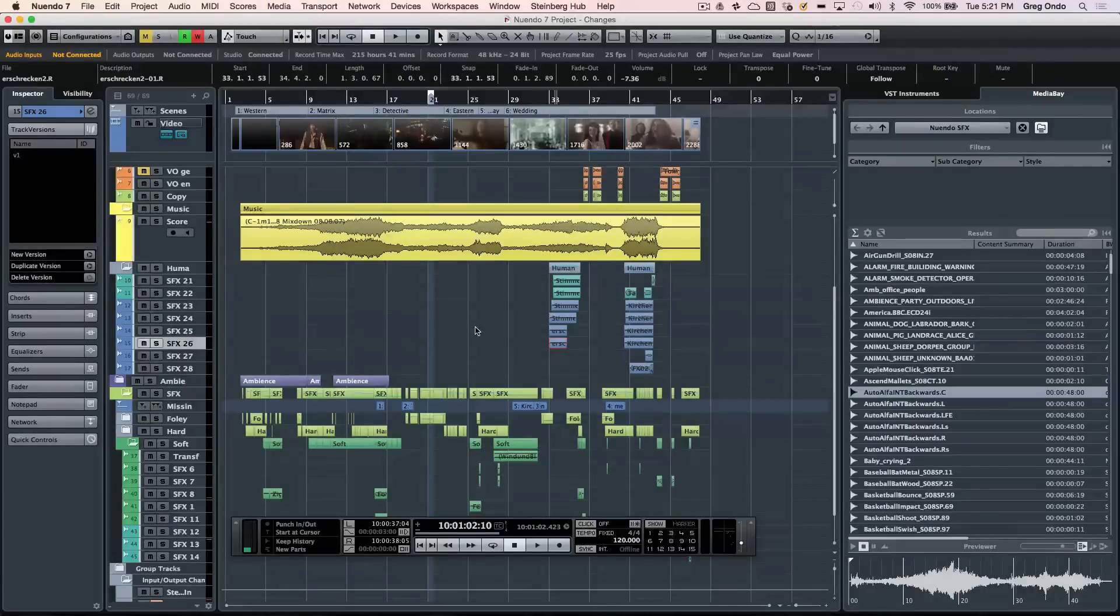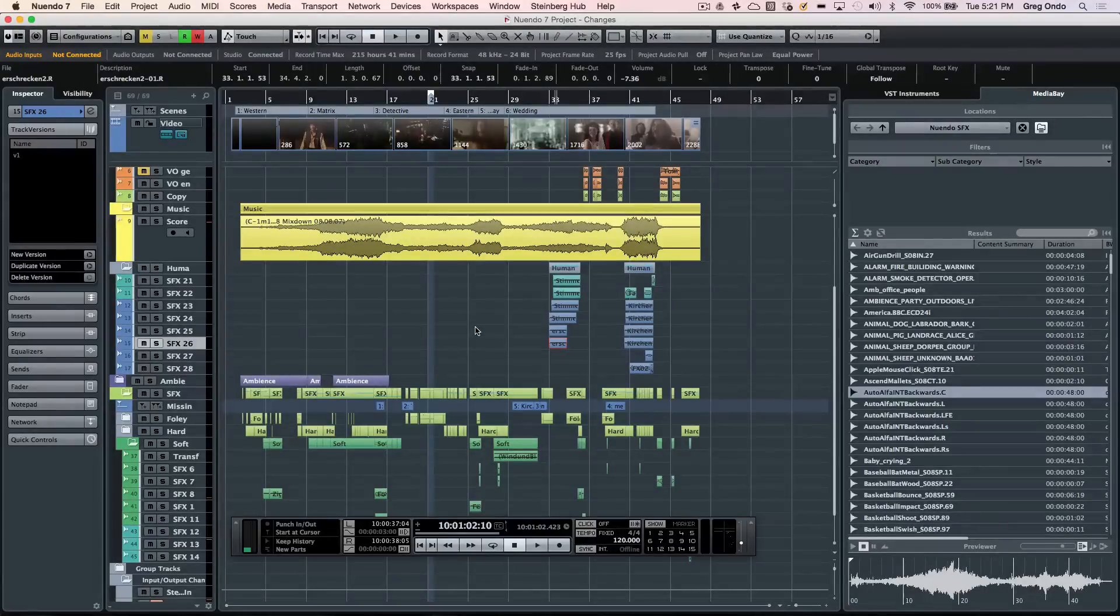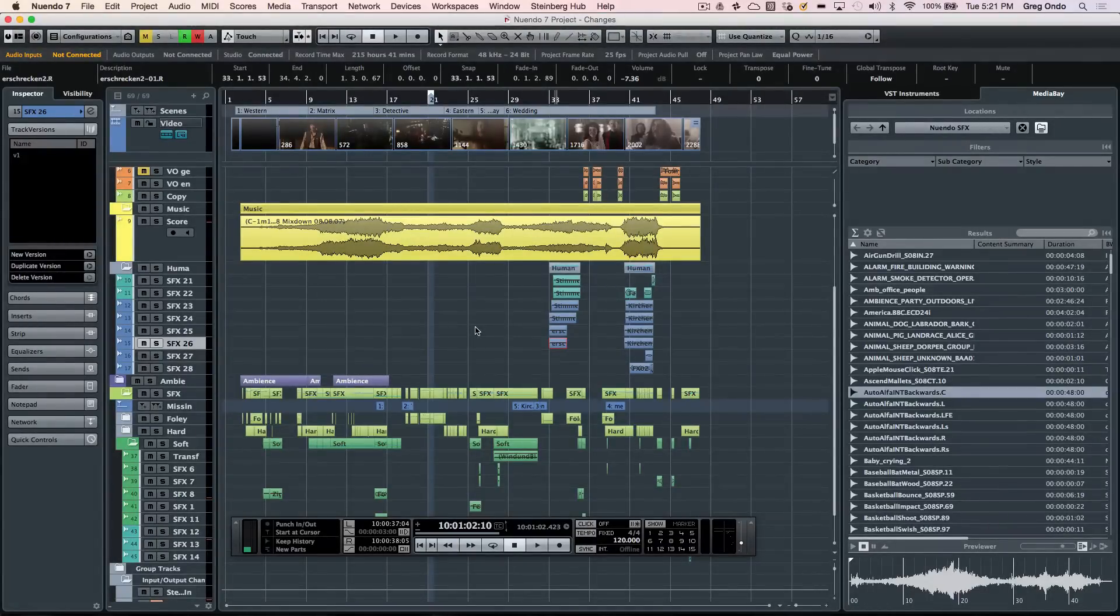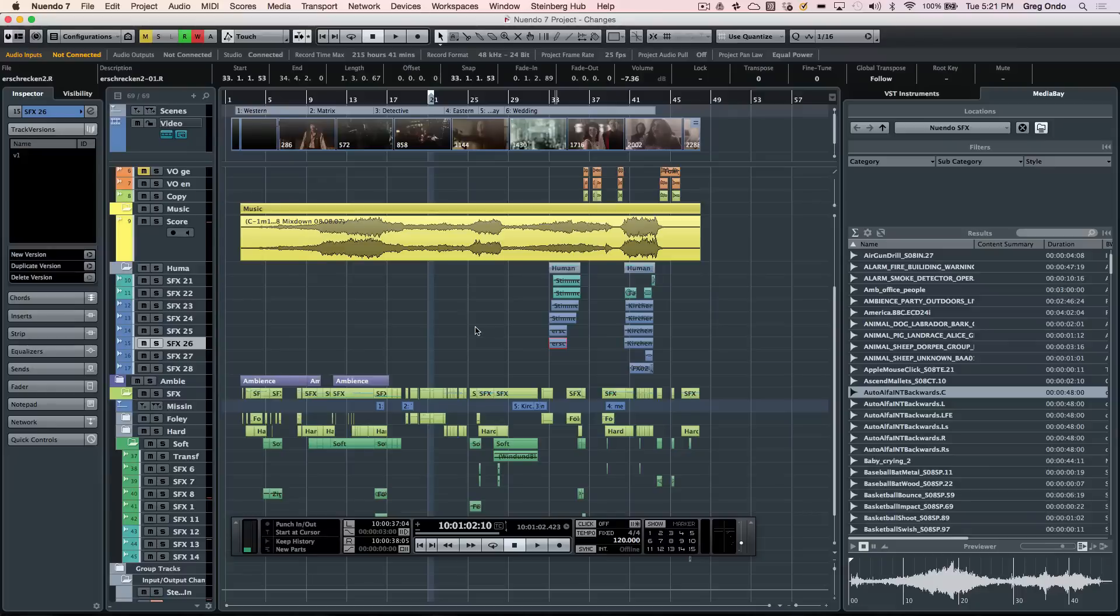Let's take a look at what makes Nuendo 7 the most comprehensive solution for advanced audio, post-production, and game audio production.